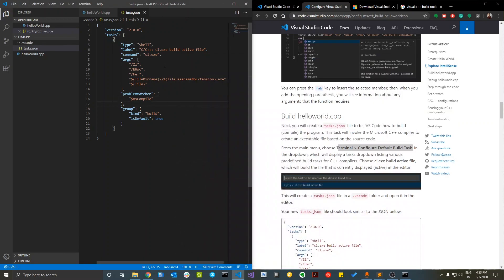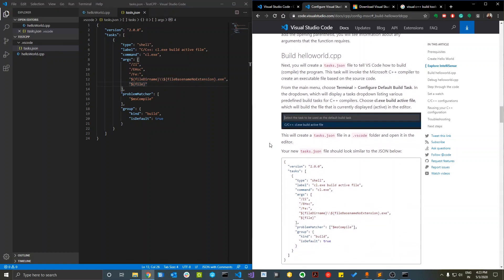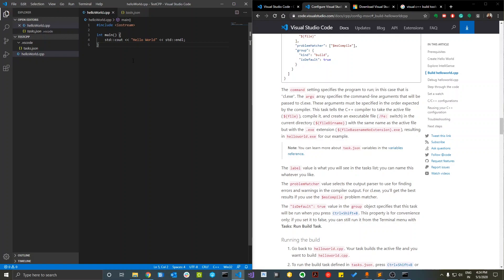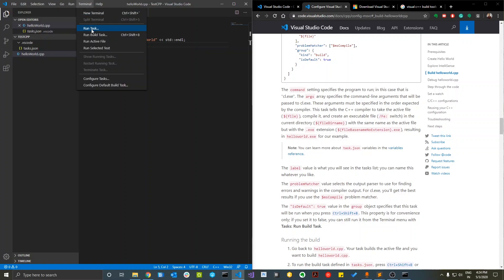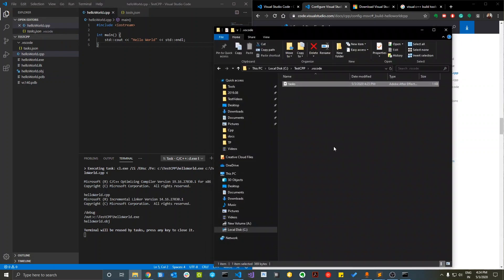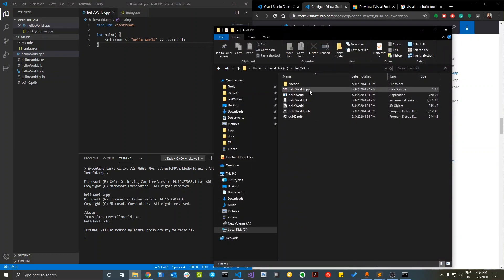The tasks file has different properties — you can read through them, but essentially it specifies that you'll be building with cl.exe, the Microsoft C++ command tools. Once that's done, go back to the file and build it using Ctrl+Shift+B, or go to Terminal > Run Build Task. You'll see the build happening in the terminal, and it will generate the .exe and object files. Go back to the folder and confirm the exe file has been generated.